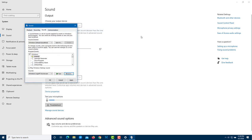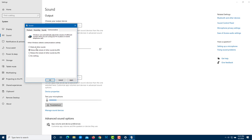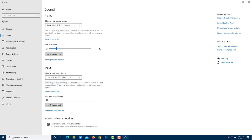You can also browse for custom sound files and assign your own sounds to system events, then save them as a sound scheme. Under the Communications tab, you can configure Windows to mute all other sounds or reduce their volume by 80% during telephone calls — useful for Skype calls. My setting is currently set to reduce by 80%.